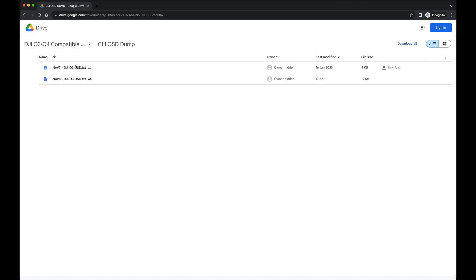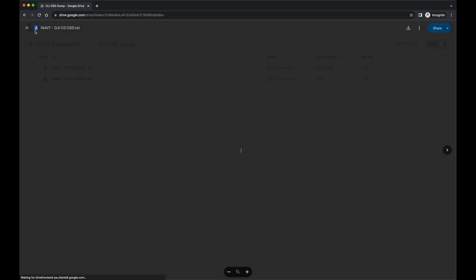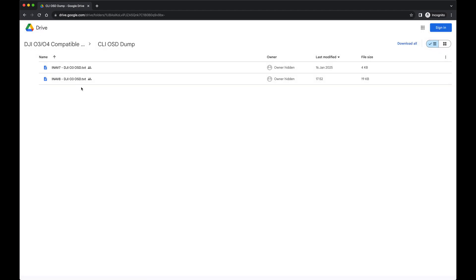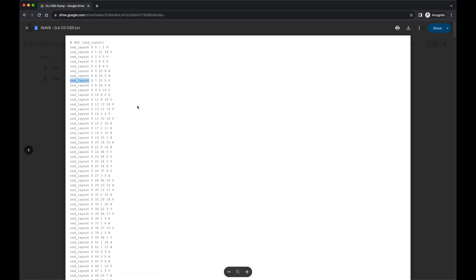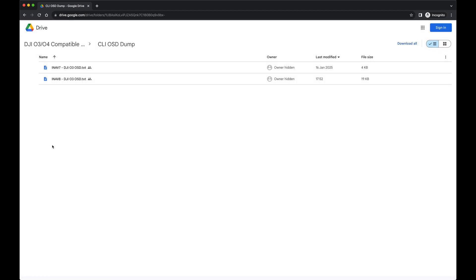If you want my exact OSD, you can choose between two files — one for iNav 7 and one for iNav 8. You can just download the file, copy all the contents into your iNav CLI, press Enter, and you will have the exact same setup that you saw in this video.